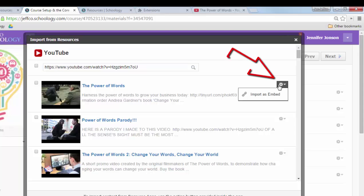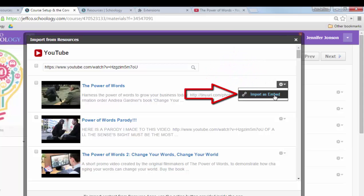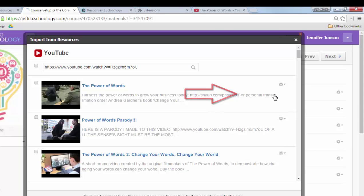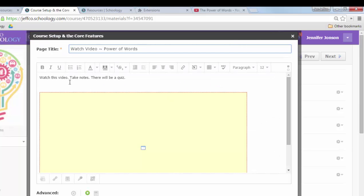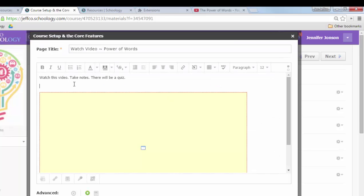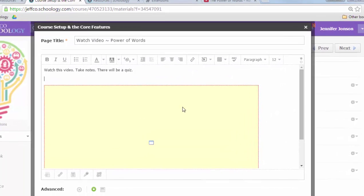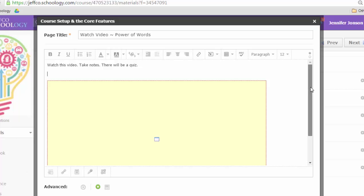And then you just use the gear icon next to the video and choose import as embed. So Schoology is going to do all the embed code writing for you and drop the video on your page or discussion or assignment right here.